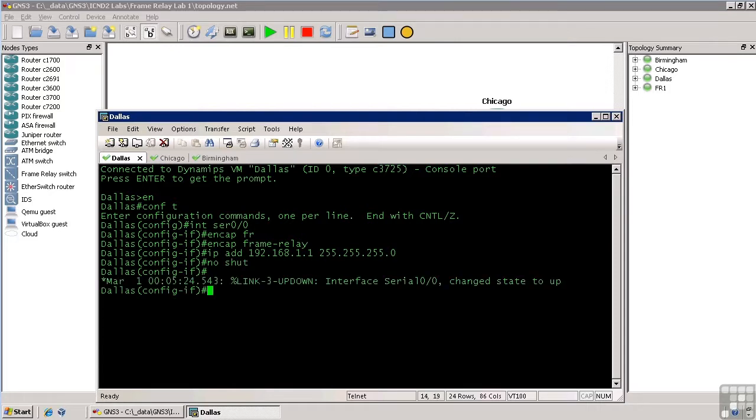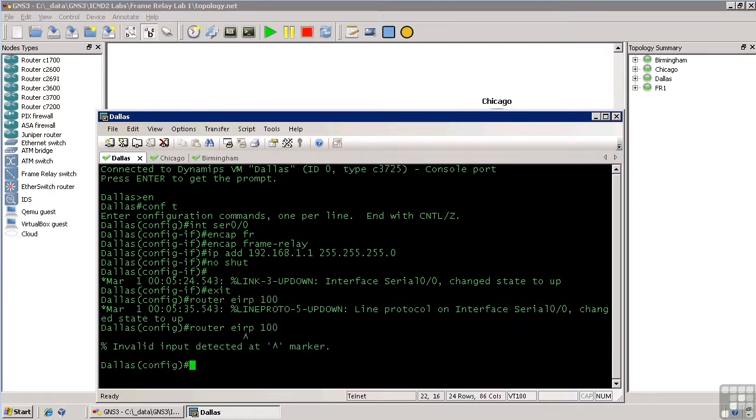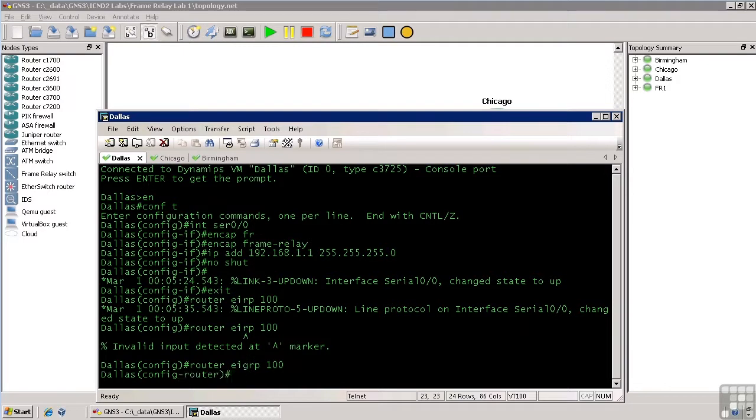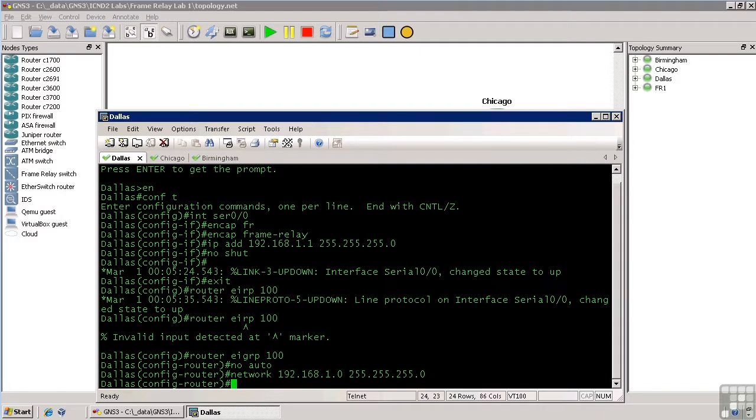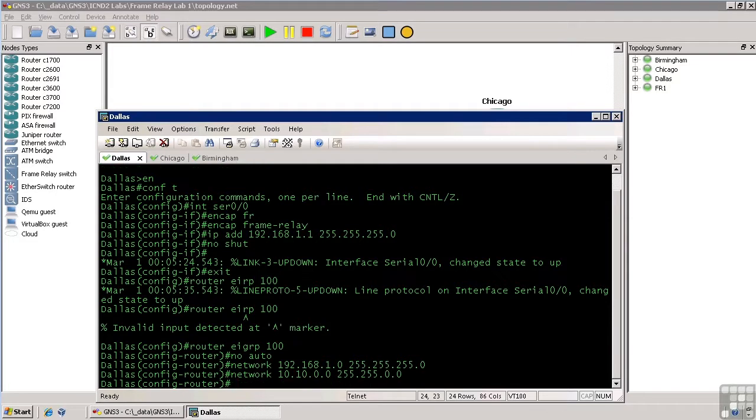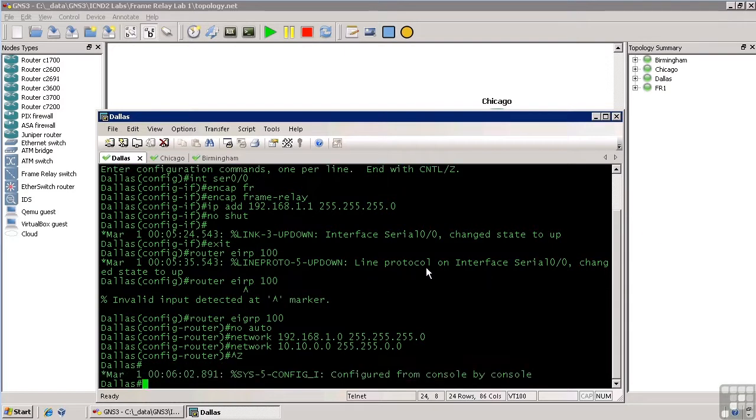The line protocol should come up here in just a little bit, but we won't wait on it. We'll go ahead and configure EIGRP while we're here in Dallas. So we'll do router EIGRP 100. Helps if I spell EIGRP correctly. And we'll do no auto. And then we'll do network 192.168.1.0.255.255.255.0. And then network 10.10.0.255.255.0.0, just so we can reuse this config.